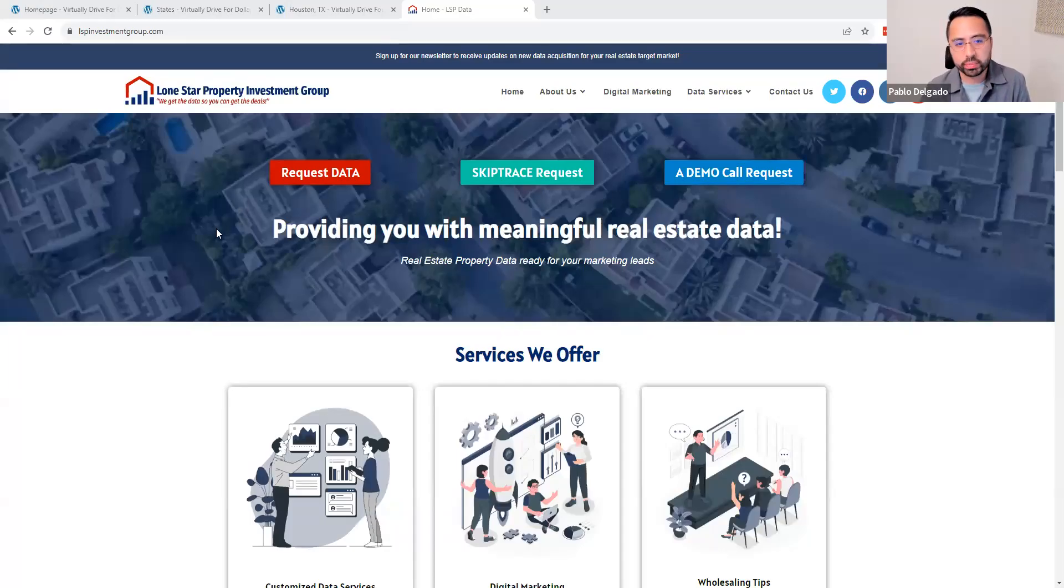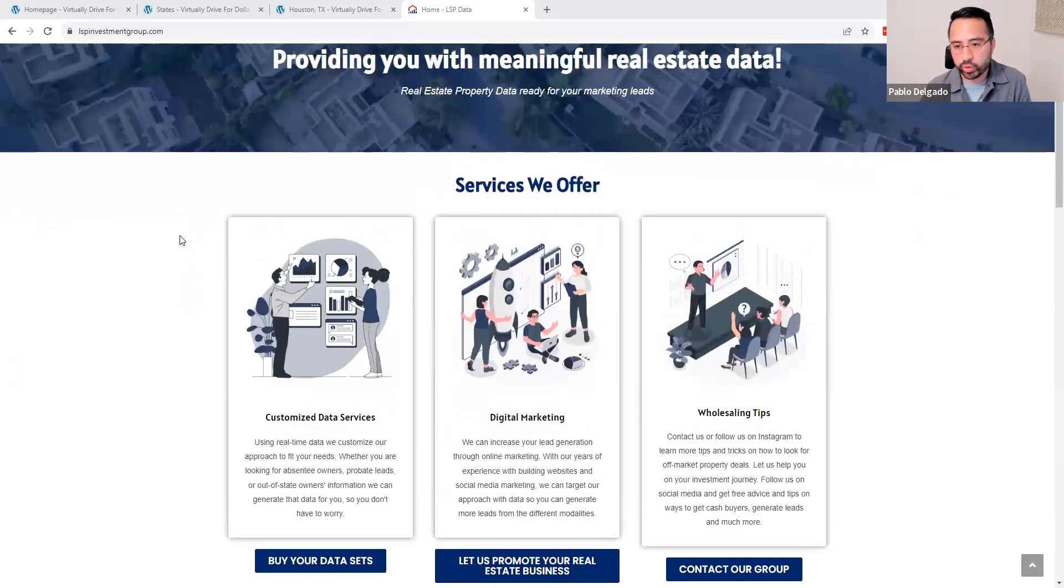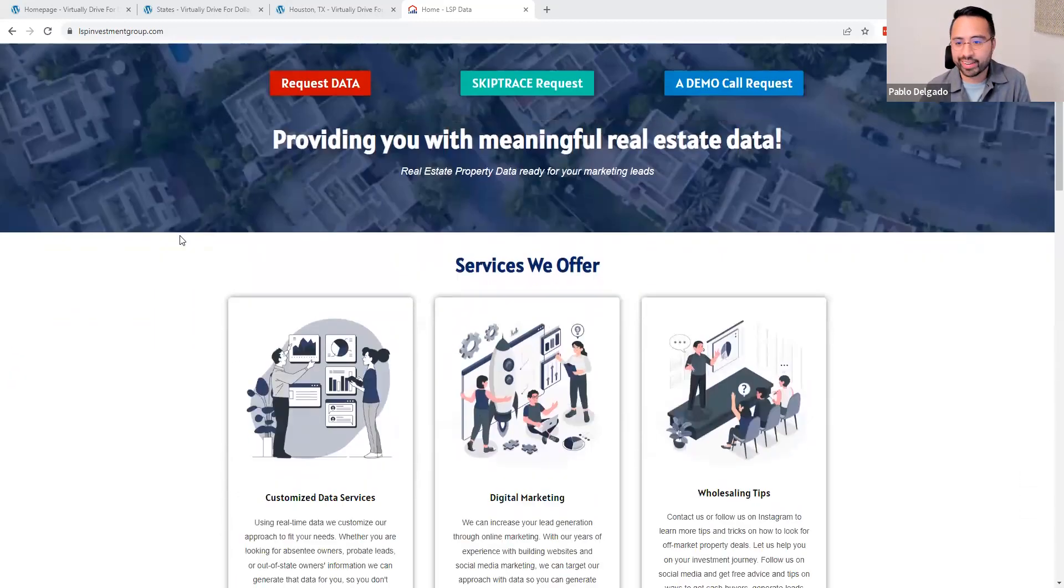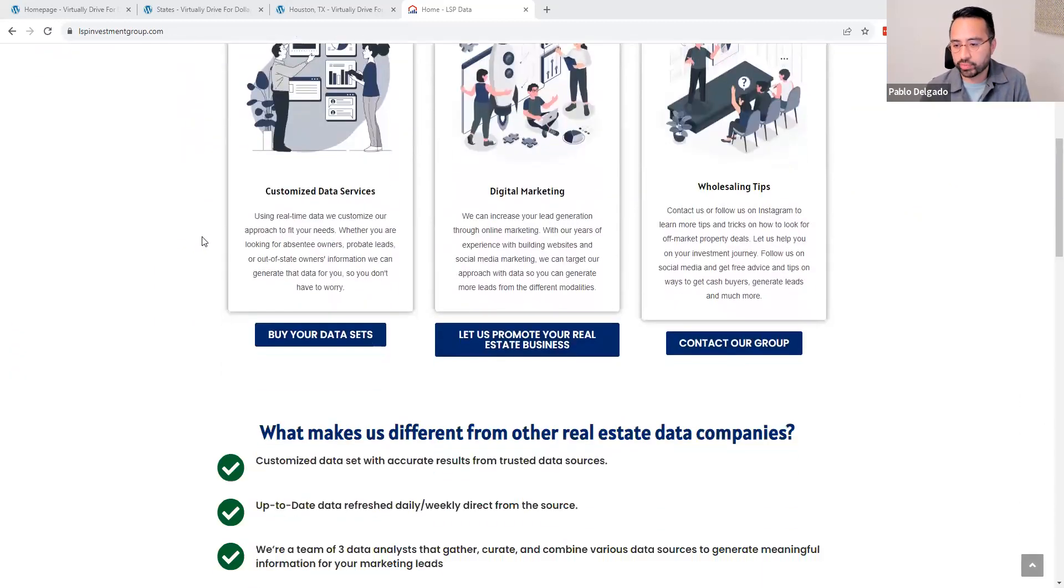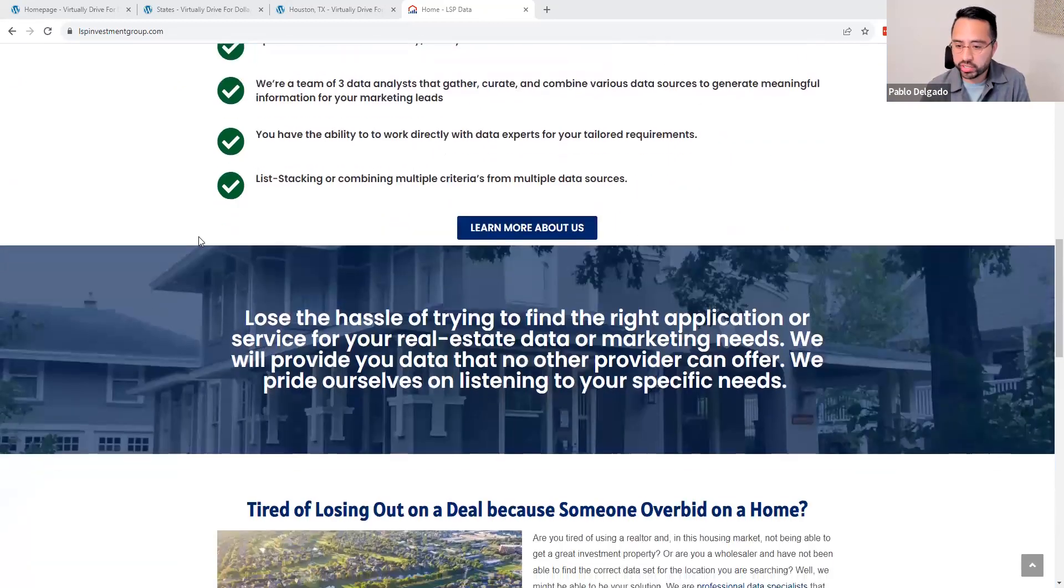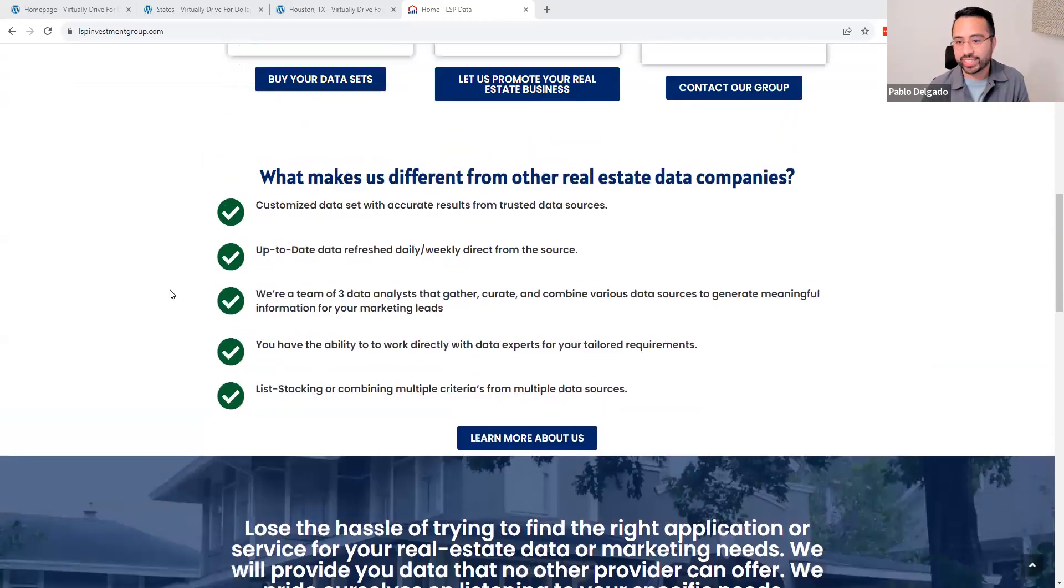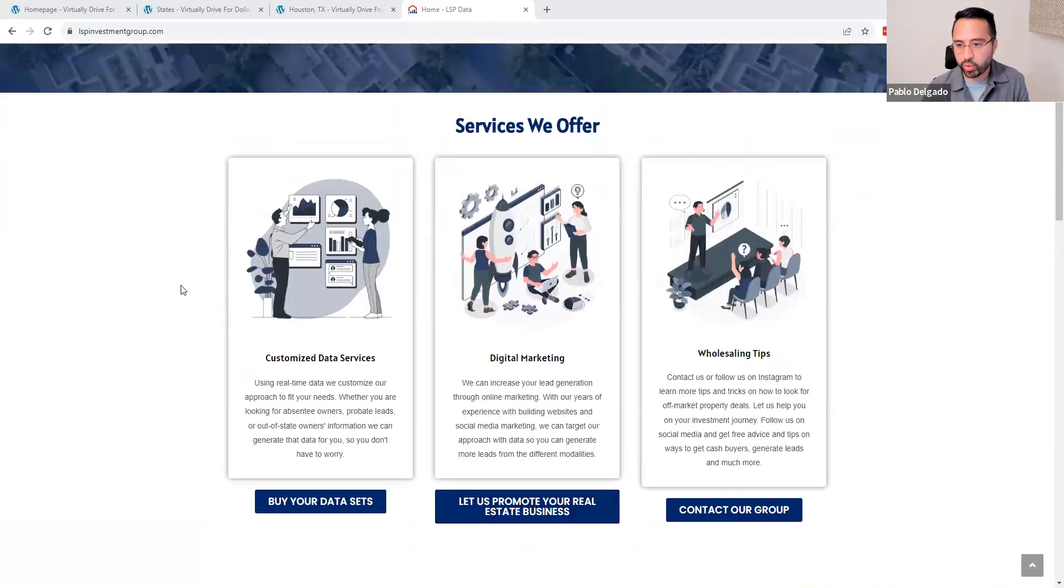Hey, this is Pablo with LSP Data. If you don't know us, we're a real estate data provider. We've been doing this for about three plus years, specifically Texas, but nationwide.